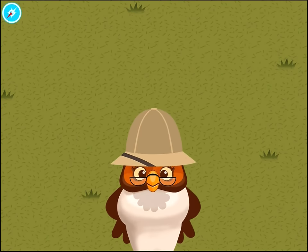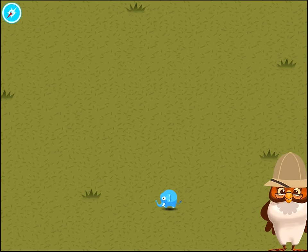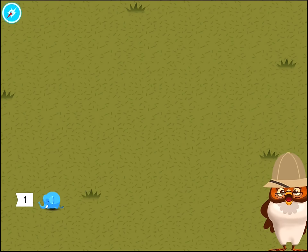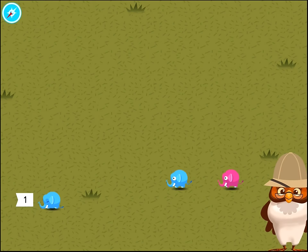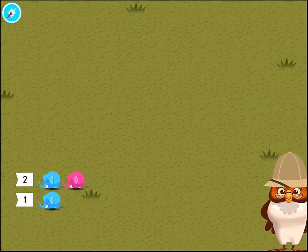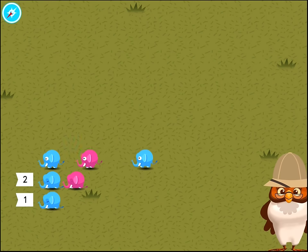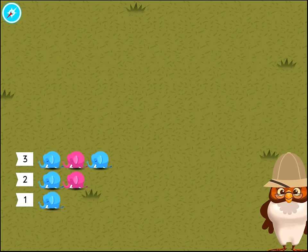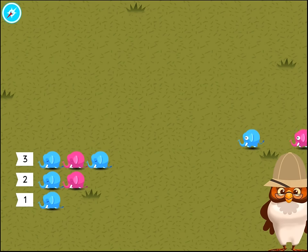Touch each elephant to count them. 1. There is one elephant. 1. 2. There are two elephants in this group. 1. 2. 3. There are three elephants in this group.